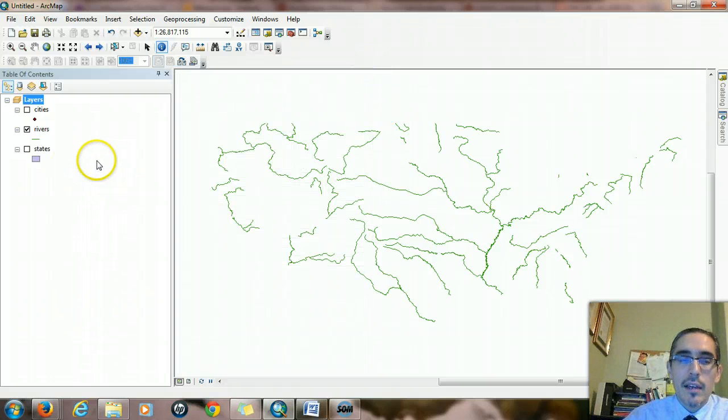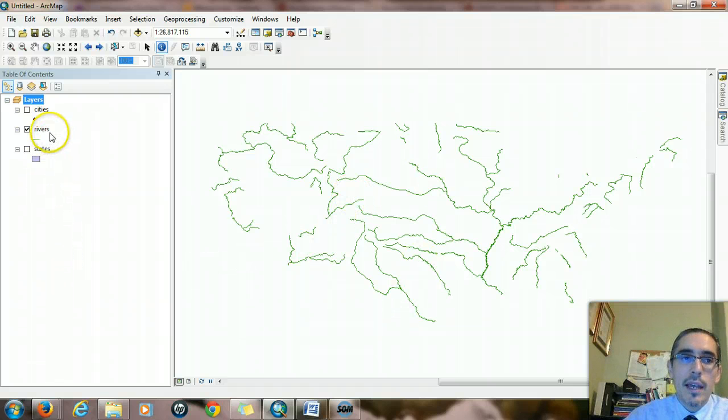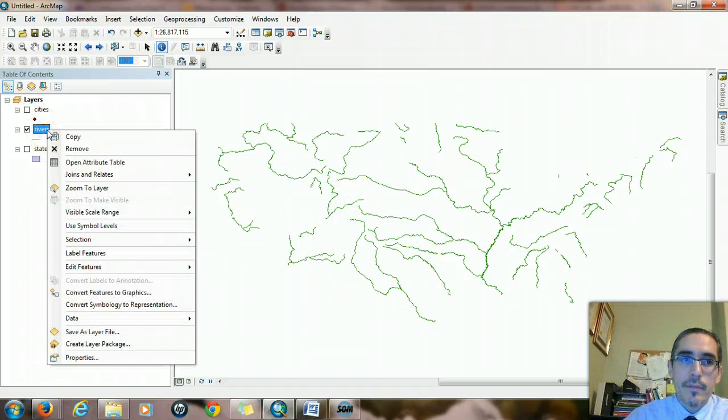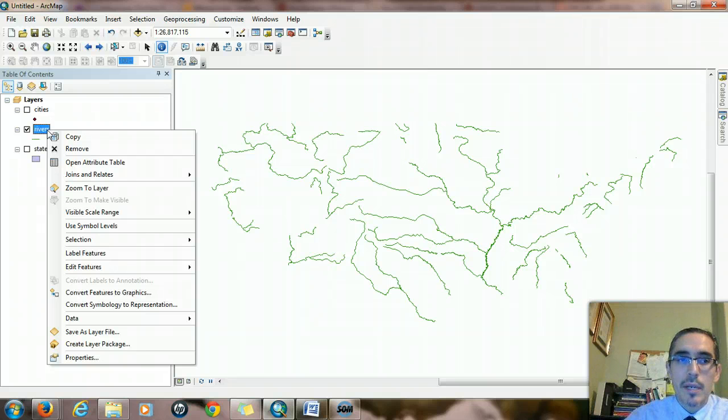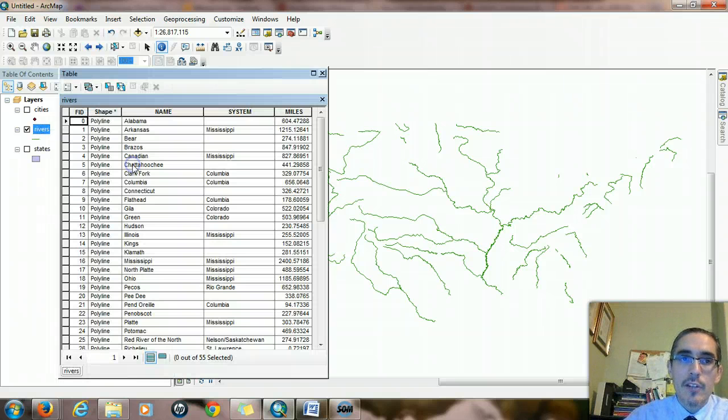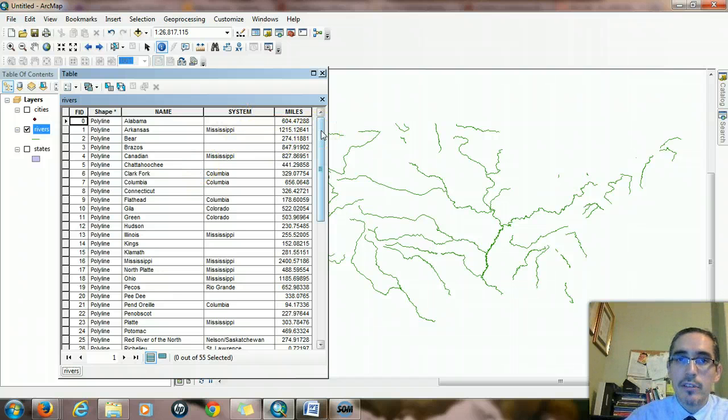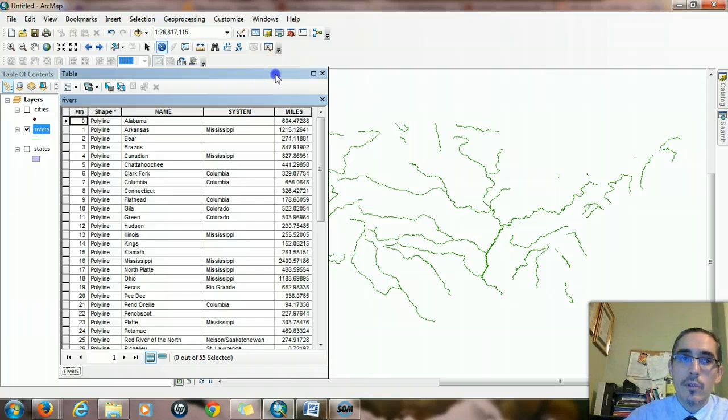If I want to look at the full attribute table that's associated with this layer, I right click on the rivers layer, the context menu pops up, and I'll choose open attribute table. The attribute table that comes up is the non-spatial data that's connected to the rivers layer.